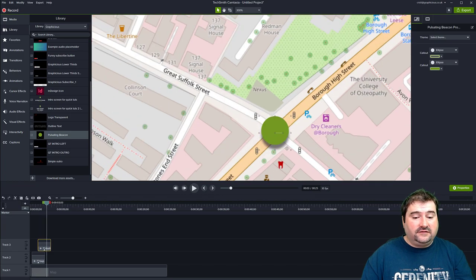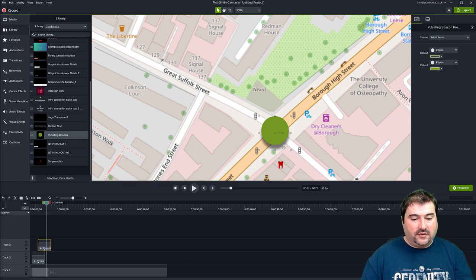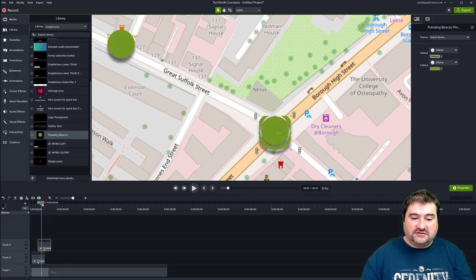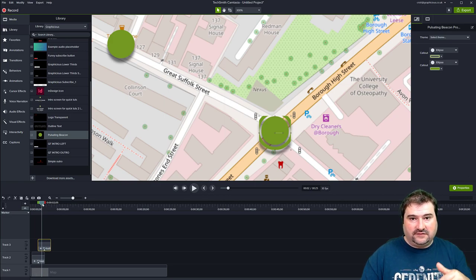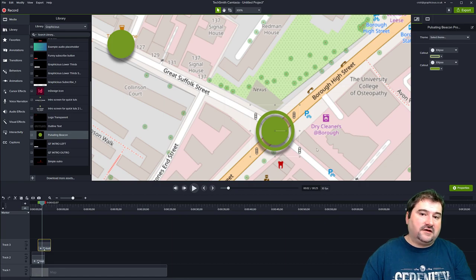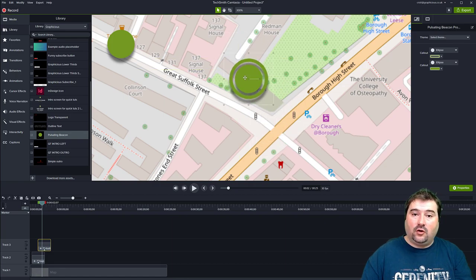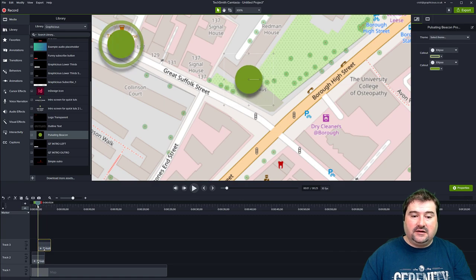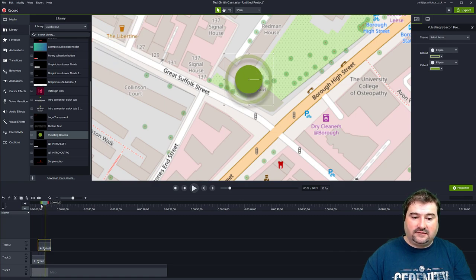This is very nice because you can add this to your library and reuse it in other projects. Right click and select 'Add to Library,' give it a name — 'Pulsating Beacon' — choose the library, and use the visible size, not the canvas size. Now it's in your library. If you want to add it to another project, go to your library and drag the beacon onto your timeline. Note: Camtasia may not correctly assess the size of the group when objects inside are animated. If this happens, right click on the group and select 'Resize Group to Visible Size' to fix it.